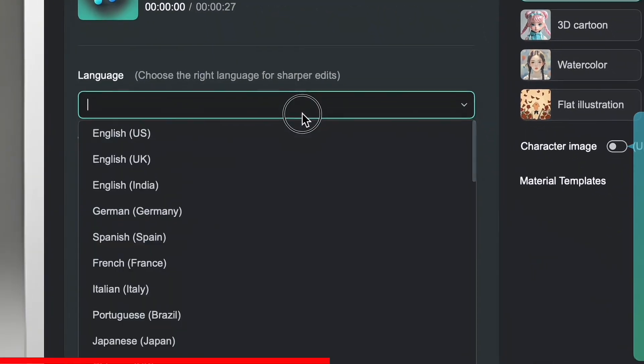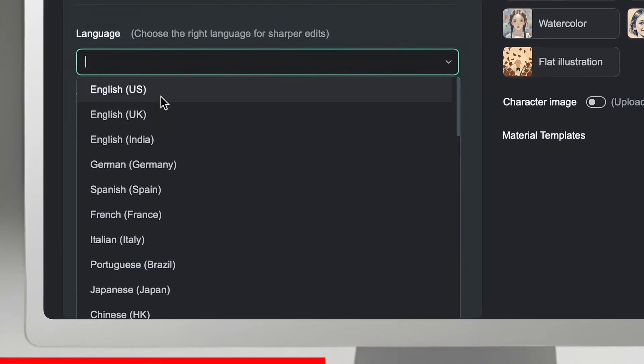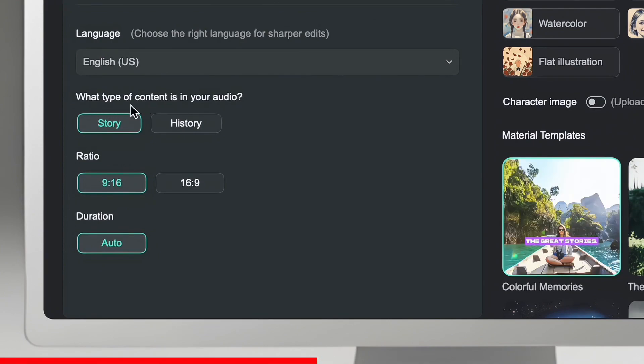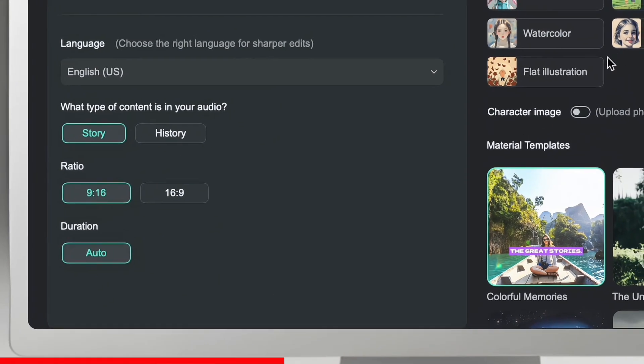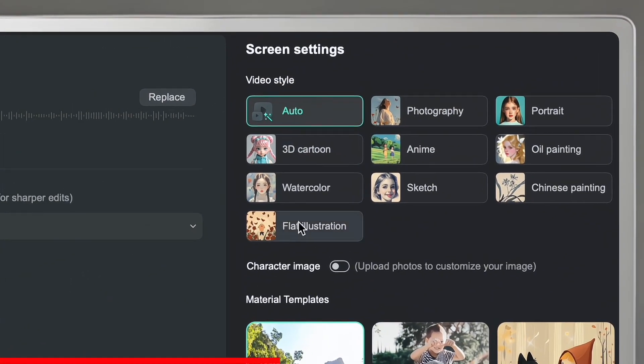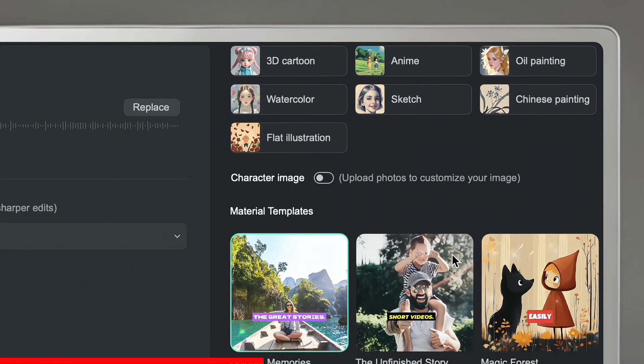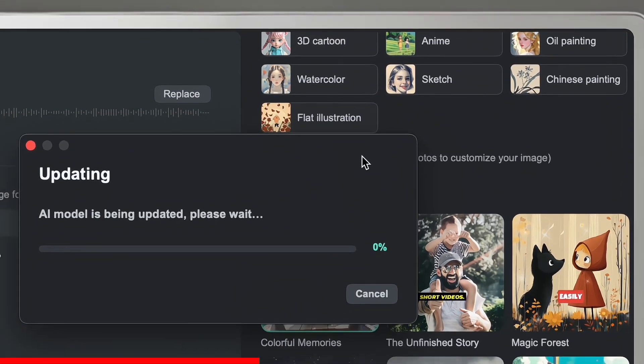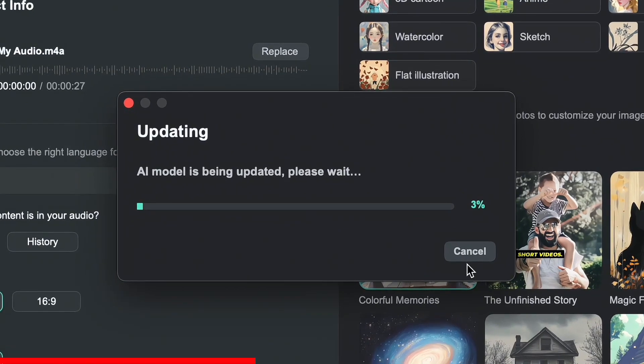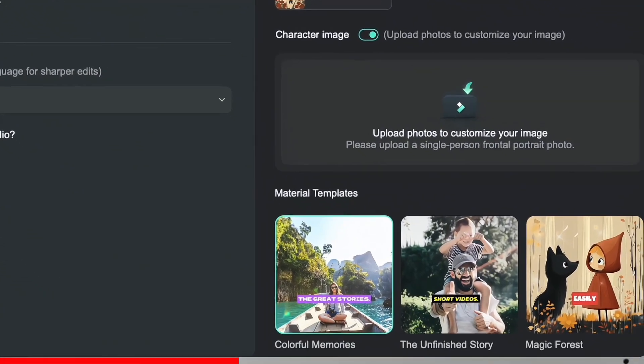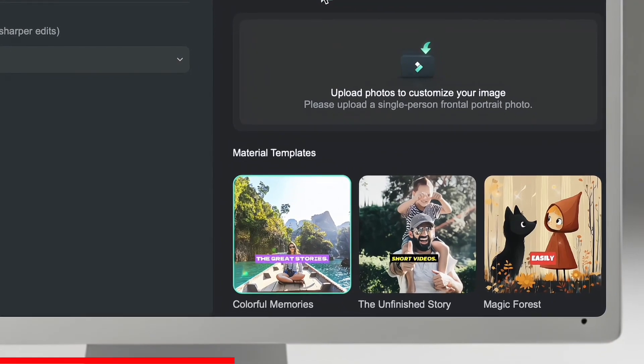After importing the audio file, you have to choose your audio language. Now select the category of your content such as story or history. So in my case I will select story and then adjust the aspect ratio according to your platform. Then choose a video style such as photography, portrait and more. So I will keep it on auto.